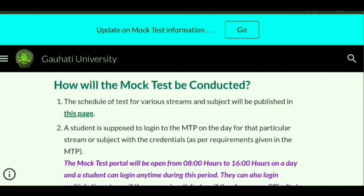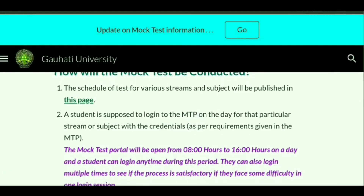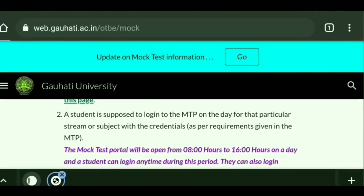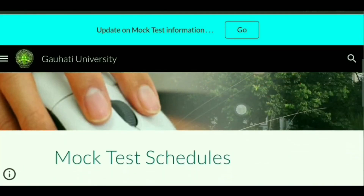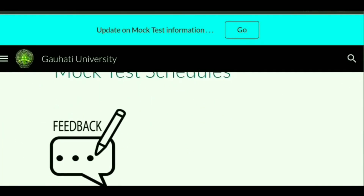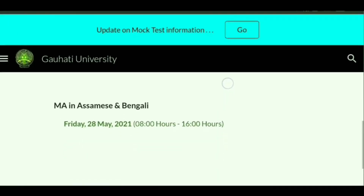The schedule of the test for various streams and subjects will be published on this page. You will find out which day the exam will be held — for Commerce, for Arts, and so on — as it may vary subject-wise. Students are supposed to log in to the mock test portal on the day scheduled for their particular stream or subject, using their credentials.